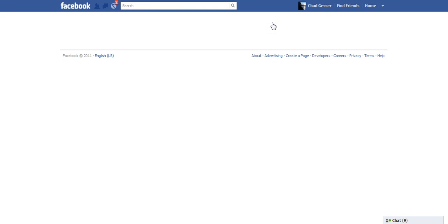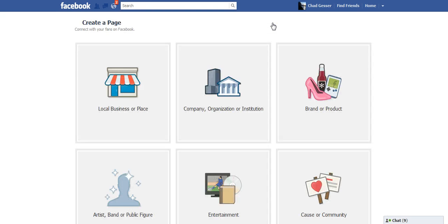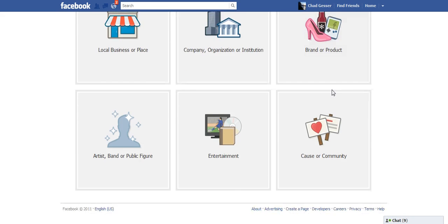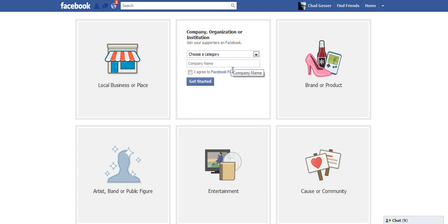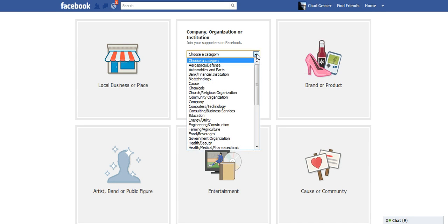I need to specify which type of page it is. Since it's Education, I'm going to select Company, Organization, or Institution. Use the drop-down arrow, select Education.